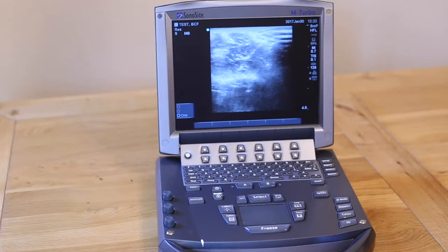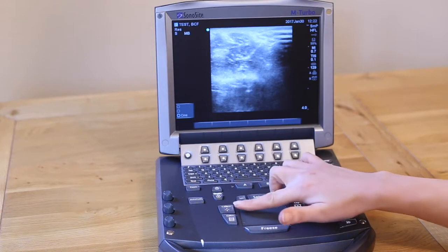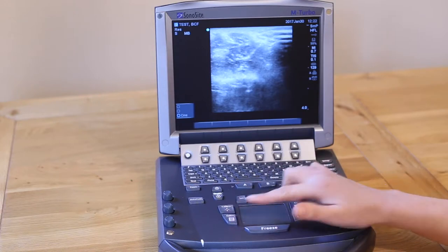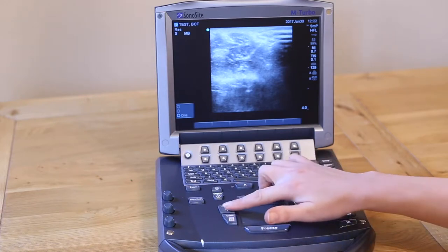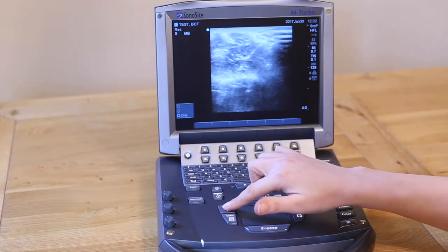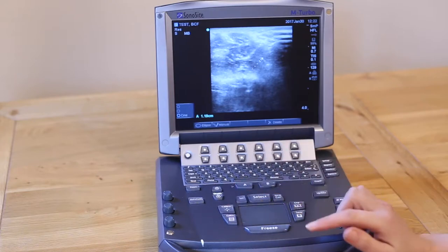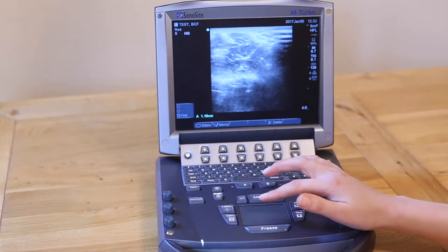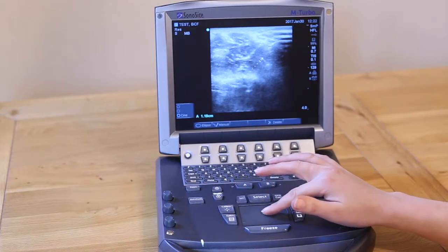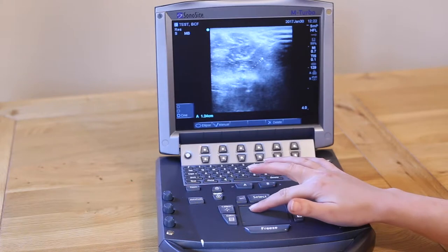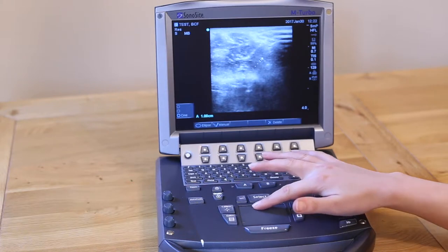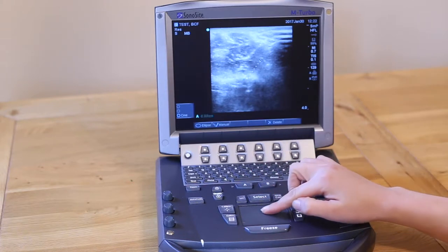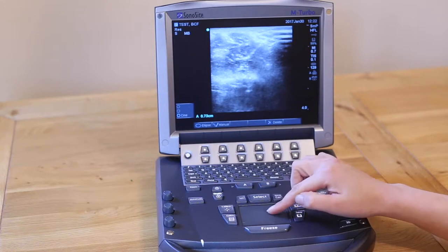To make a measurement, either press Caliper or Calcs, located to the left of the trackpad. For calipers, a set of calipers will appear on the screen. By moving your finger over the trackpad and pressing Select, you can change the location of each caliper in turn.